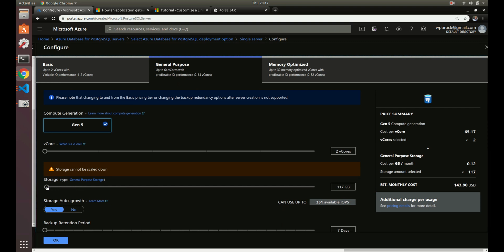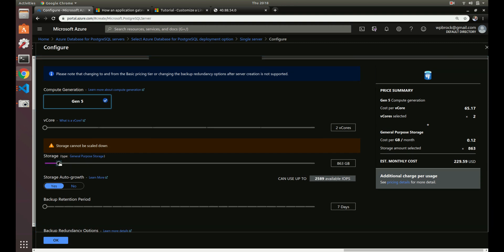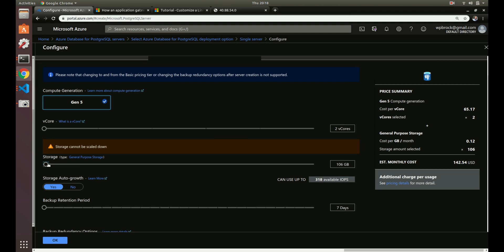We'll go with 117 gigs. Your I/O operations per second on the file system are based on the storage you have — right now I have 351 IOPS, and as I increase the storage that number increases as well. The larger the database storage, the more I/O operations you get.